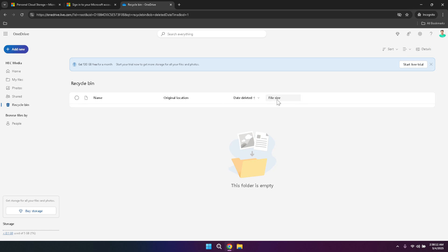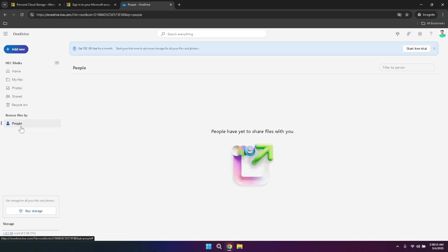Another important section in the left panel is people, which allows you to view files shared by or with specific individuals. This feature is particularly useful in a collaborative environment where multiple people are accessing and editing the same documents. By filtering files by person, you can quickly see all the files associated with a particular collaborator, making it easier to manage and track collaborative efforts.